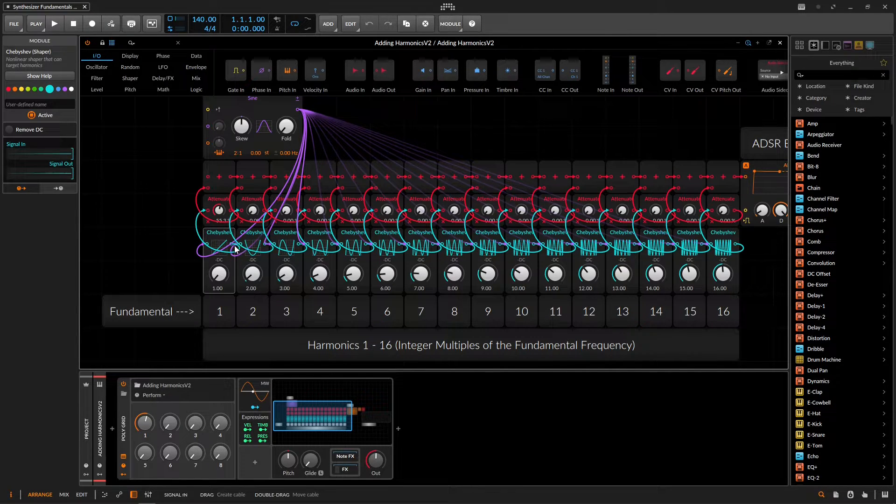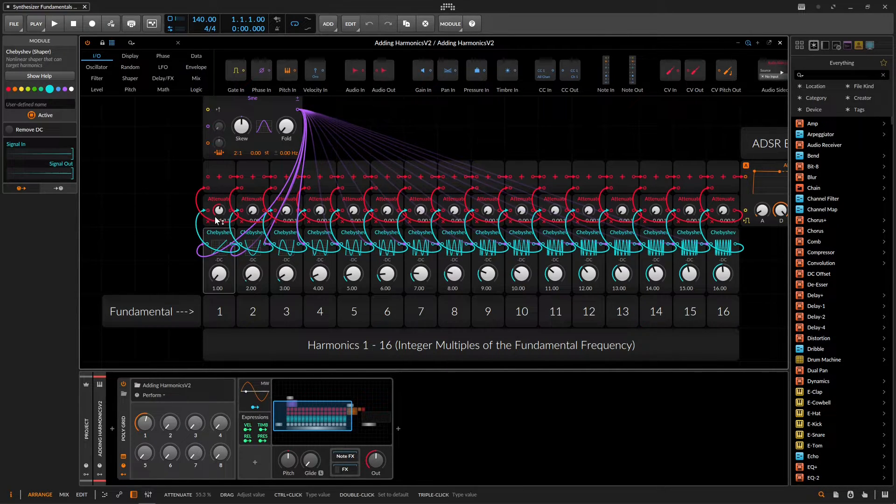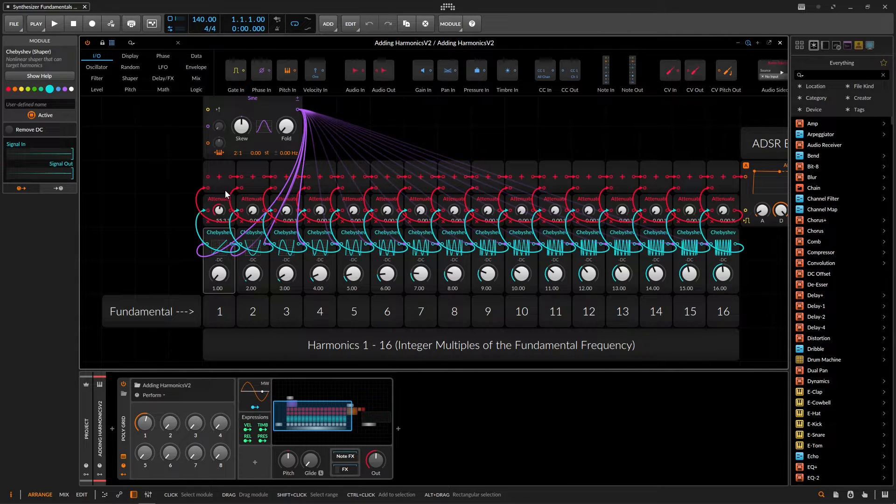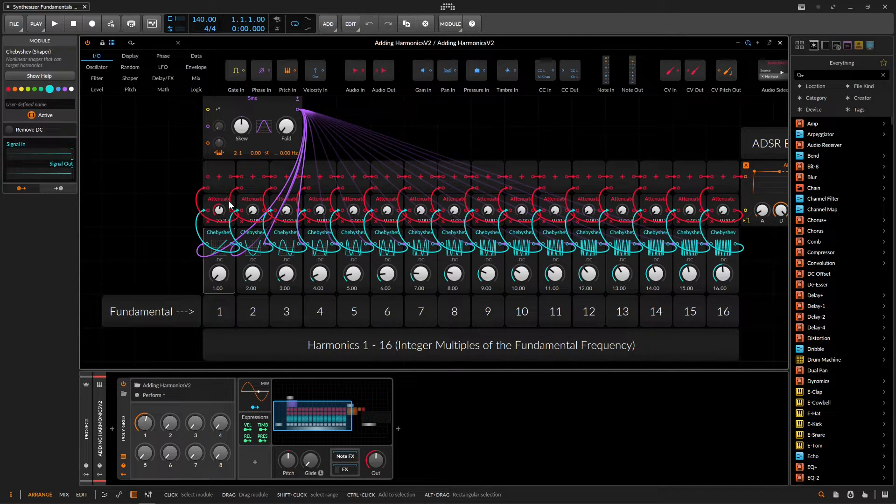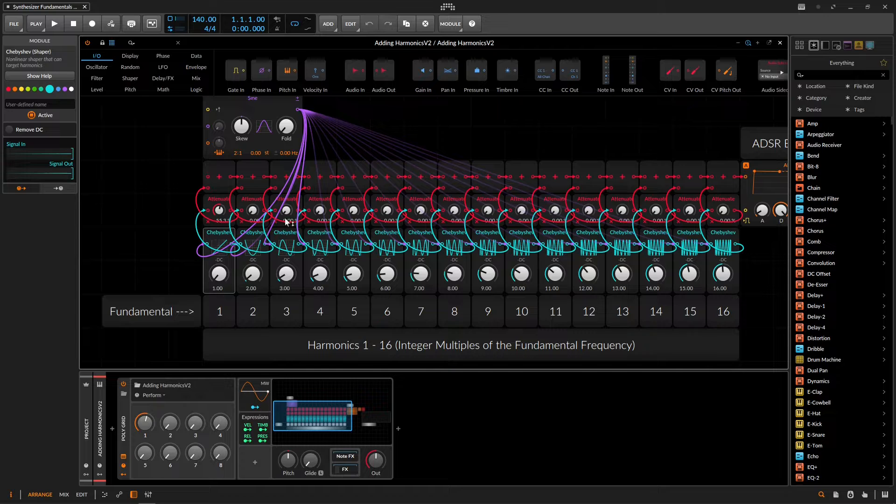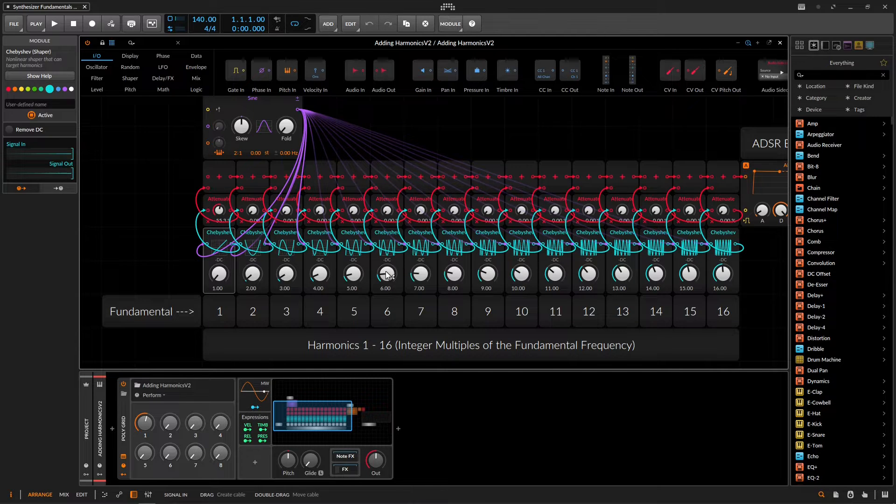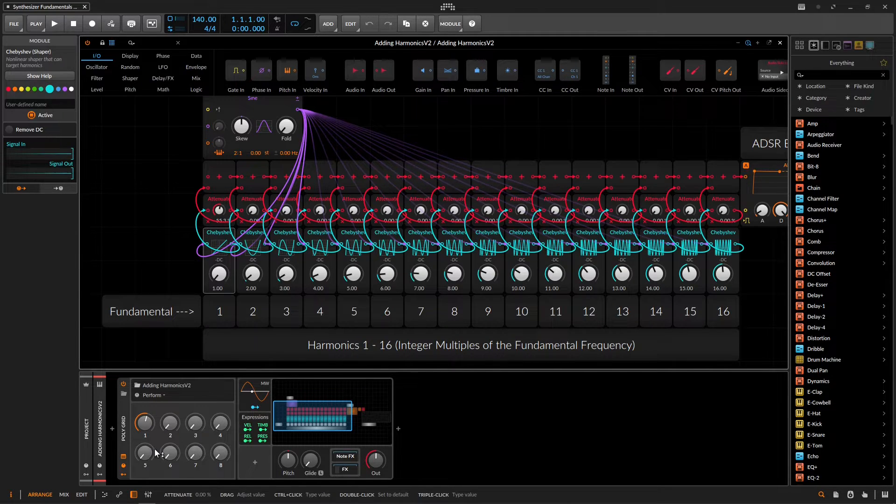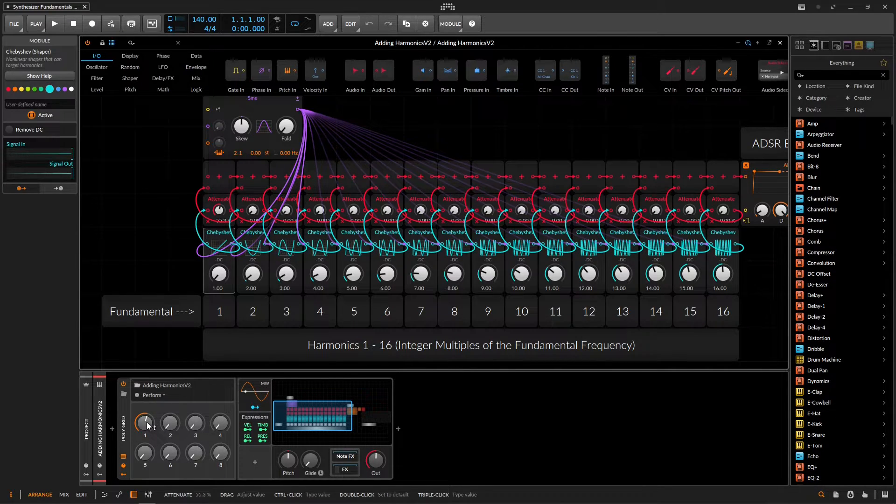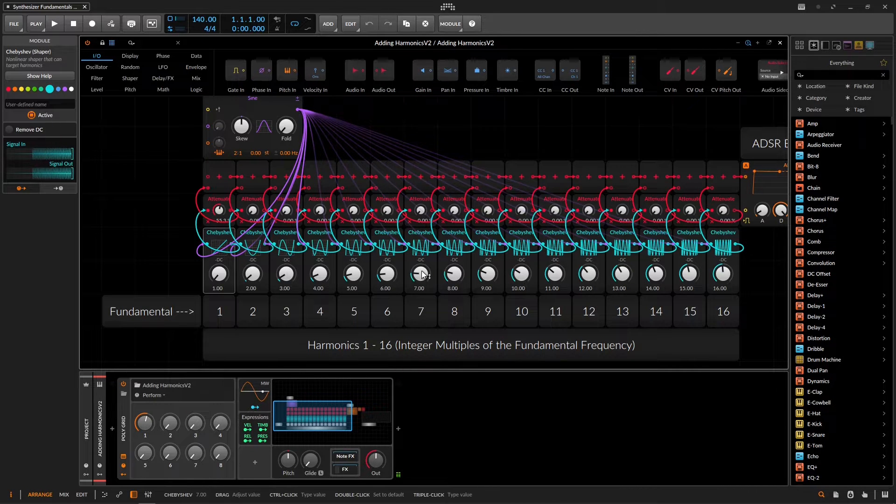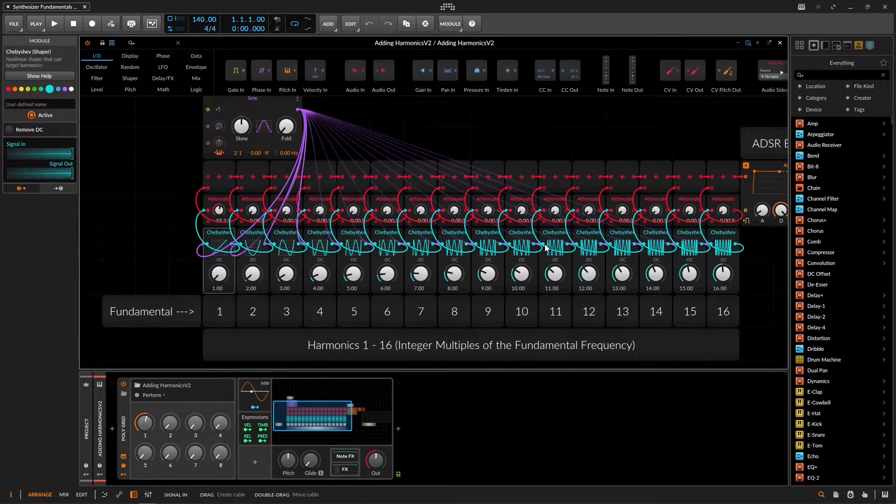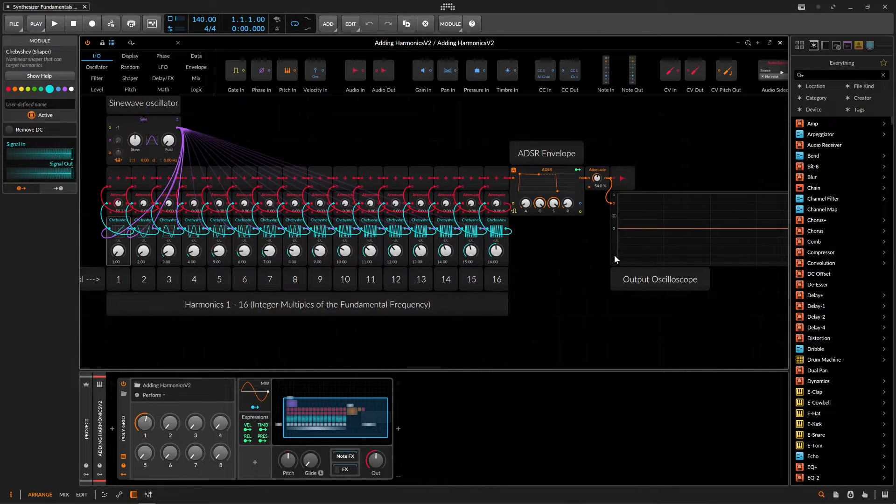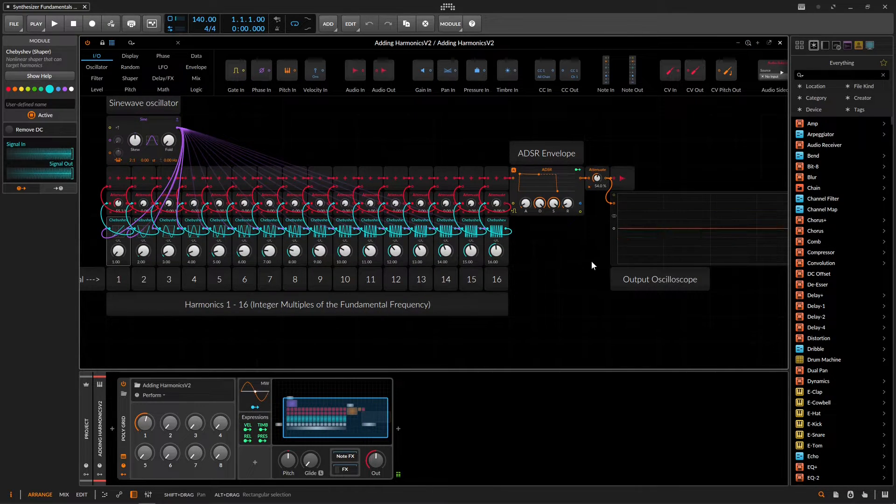And then out of here, we're going to go into an attenuate. And out of the attenuate, we're basically adding these all together. And what's interesting is on all of these different attenuate knobs, I've mapped these down here to these knobs. So what we can do if we play a note here, we just have a sine wave. And if we zoom out and we have a little oscillator here to look at stuff, we have a sine wave.